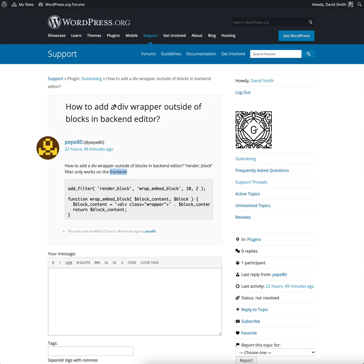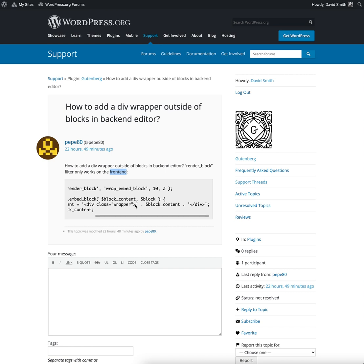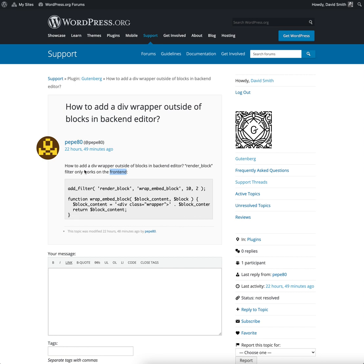I came across this question in the forums asking how to add a wrapper outside all of the blocks in the editor. This person discovered they can use this filter in PHP to add a wrapper around each block on the front end of their site, which is what the user would see when they visit. But they're asking, how do I do this within the editor?